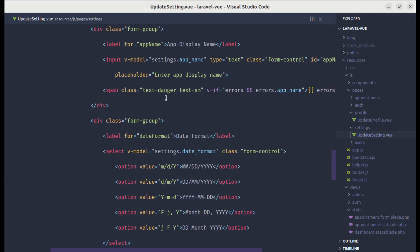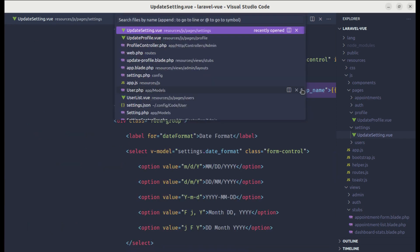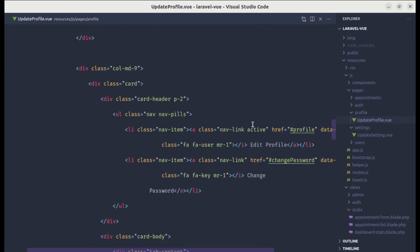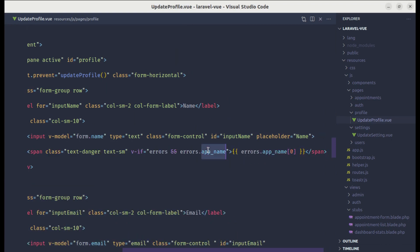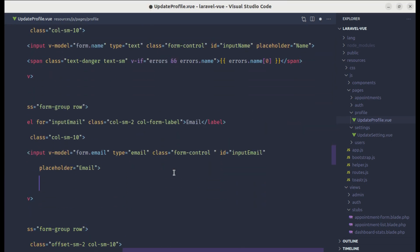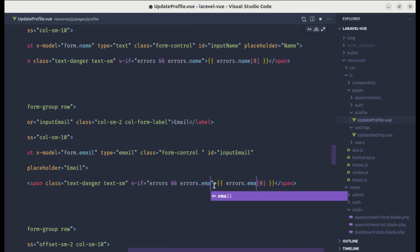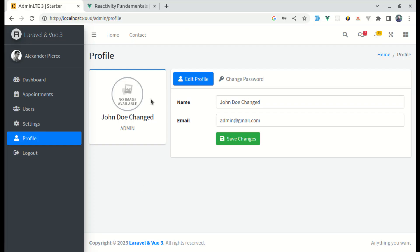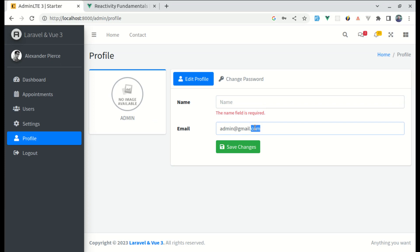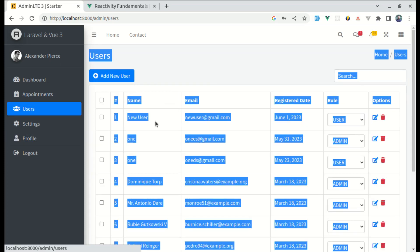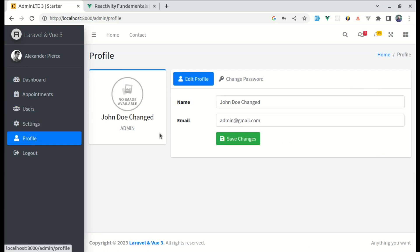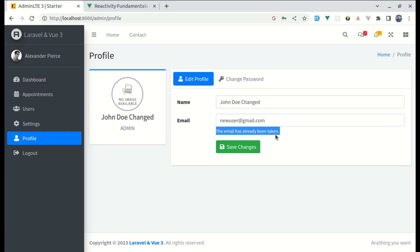Now let's add the span tags for error messages in the update profile template — after the name input and after the email input, displaying errors.name and errors.email respectively. Let me test: removing the name and clicking save shows 'name field is required'. Testing the unique email validation with an existing email shows 'the email has already been taken', which is perfect.